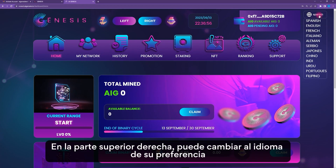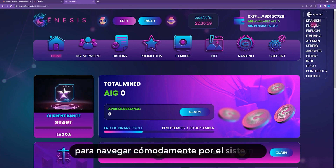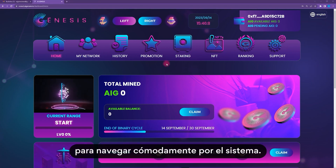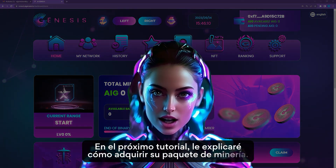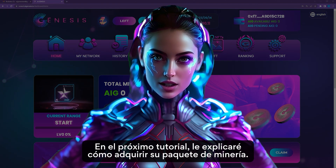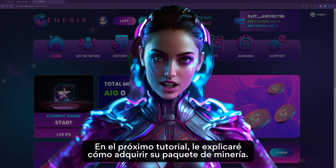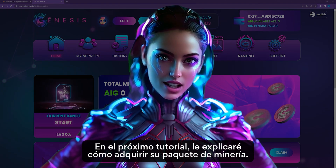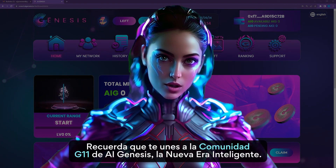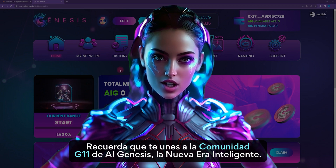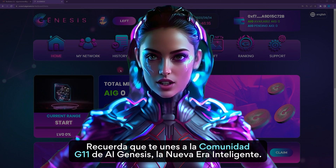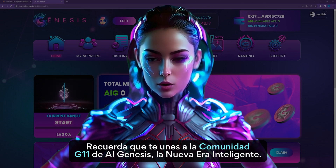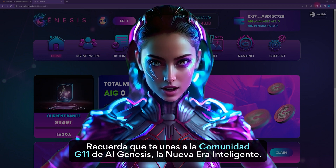At the top right, you can change to your preferred language for comfortable navigation within the system. In the next tutorial, I'll explain how to purchase your mining package. Remember, you're joining the G11 community of AI Genesis, the new smart era.